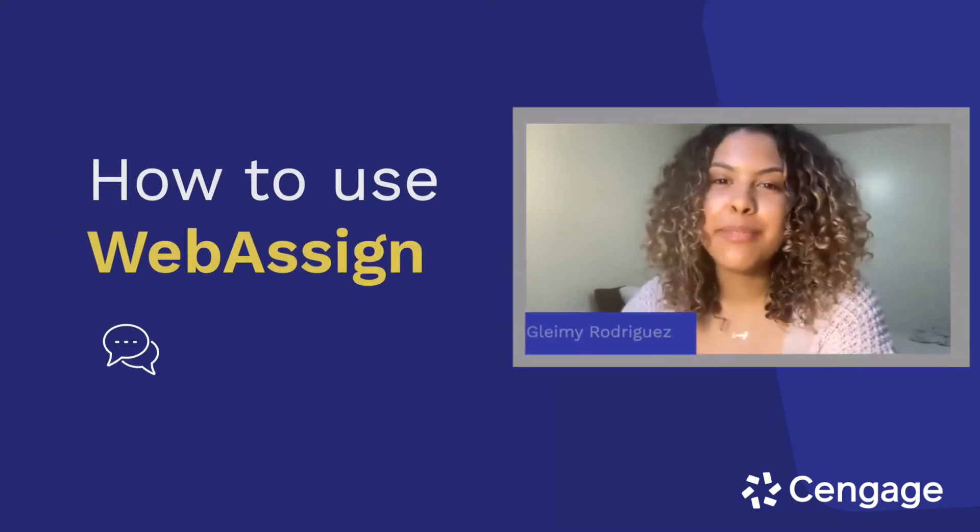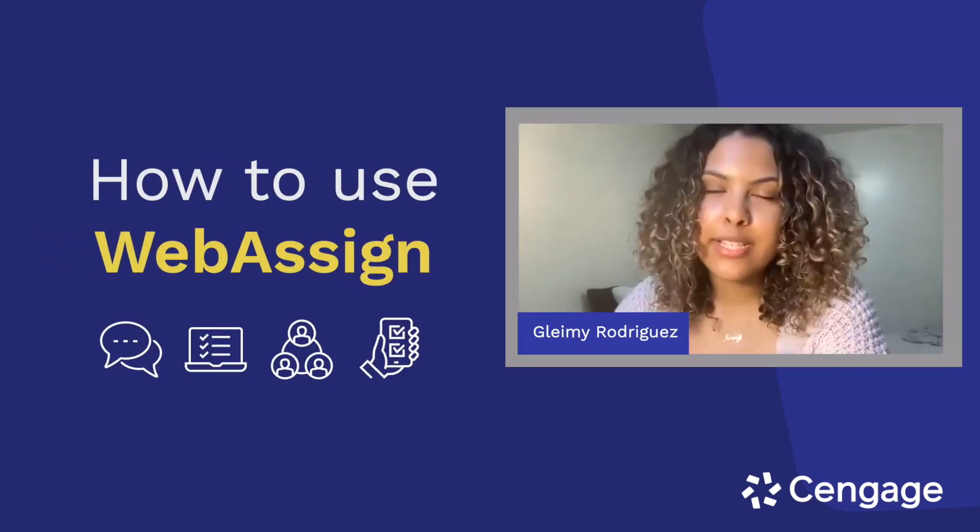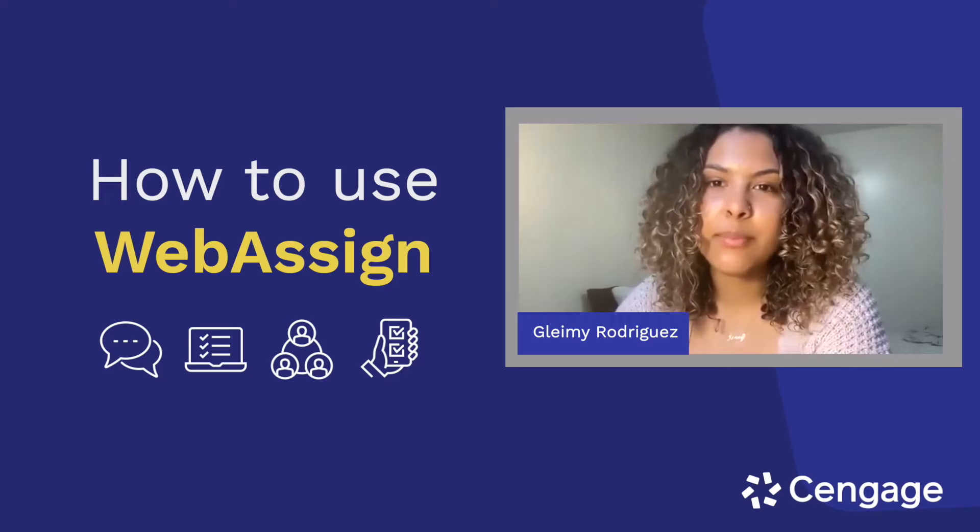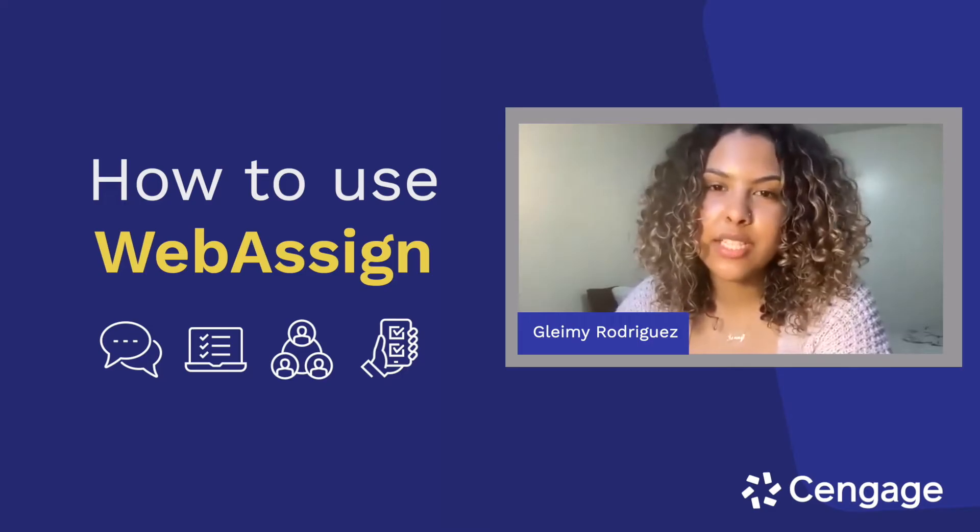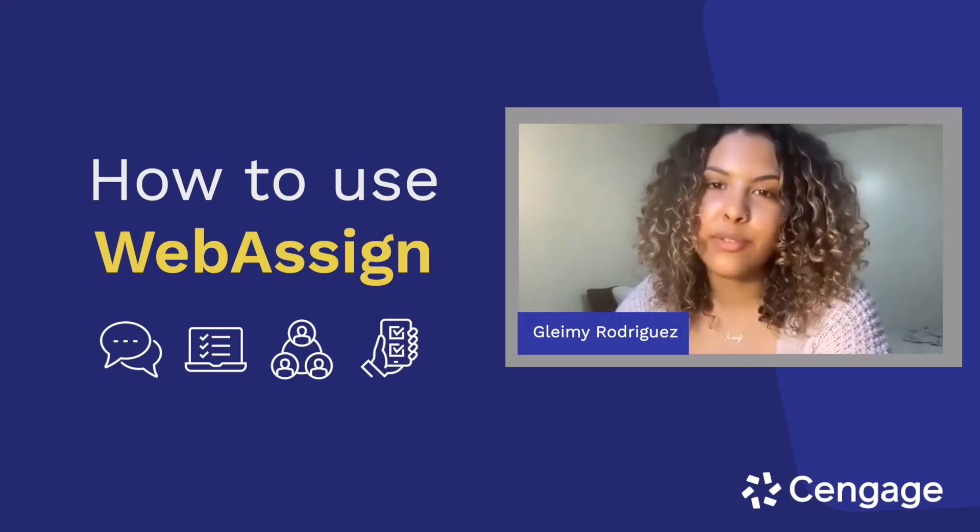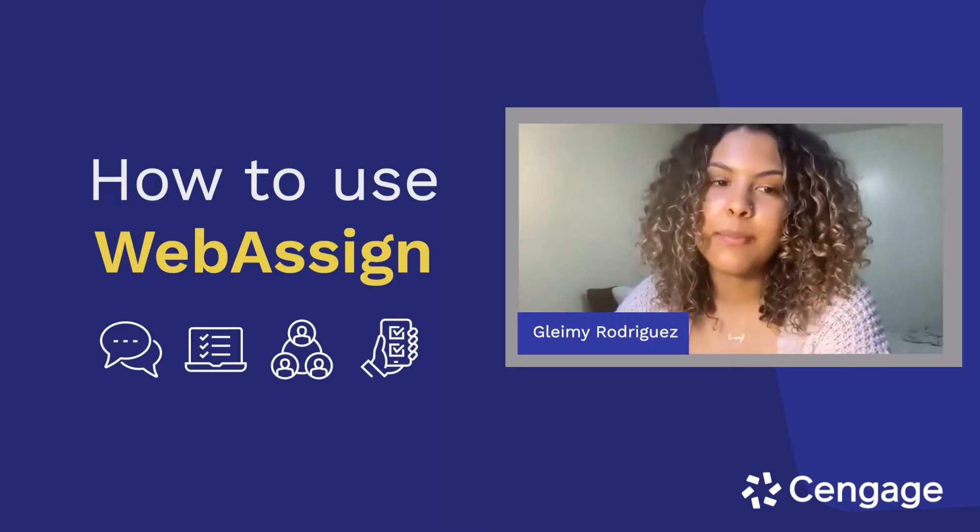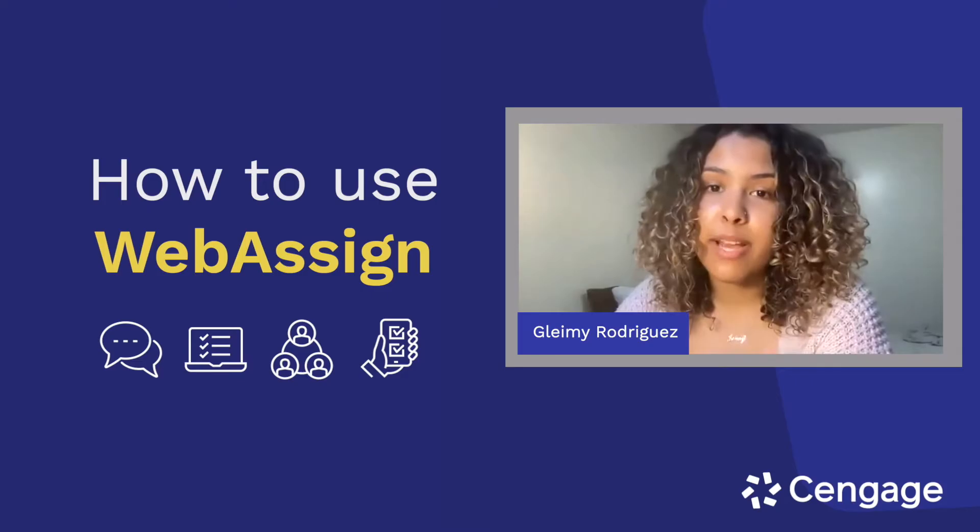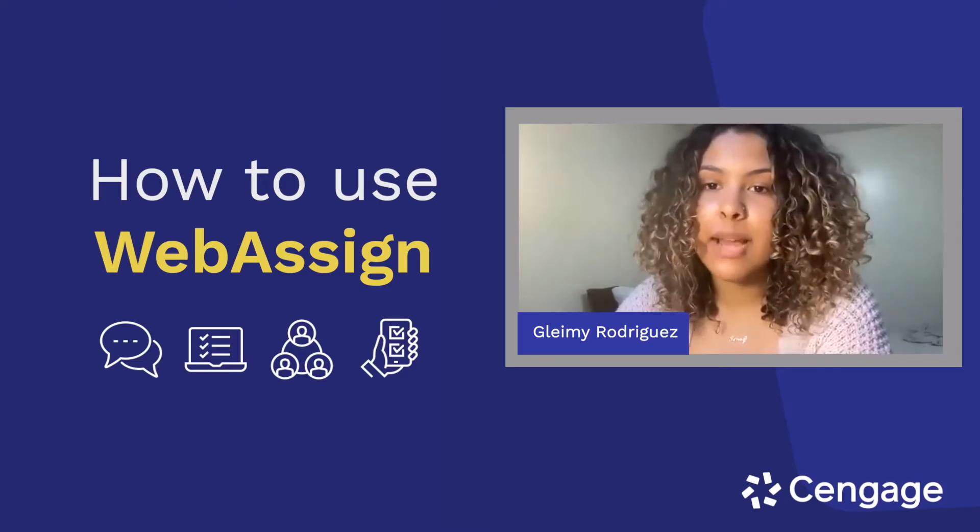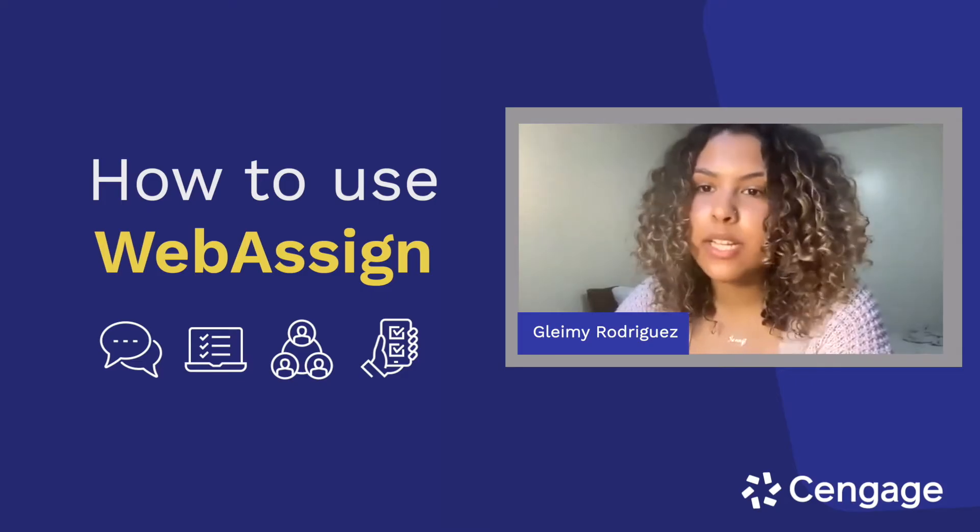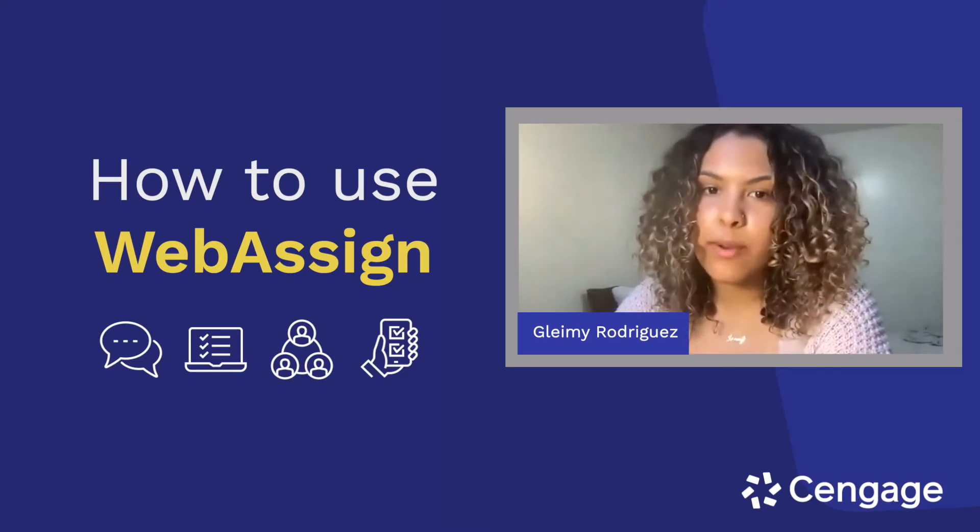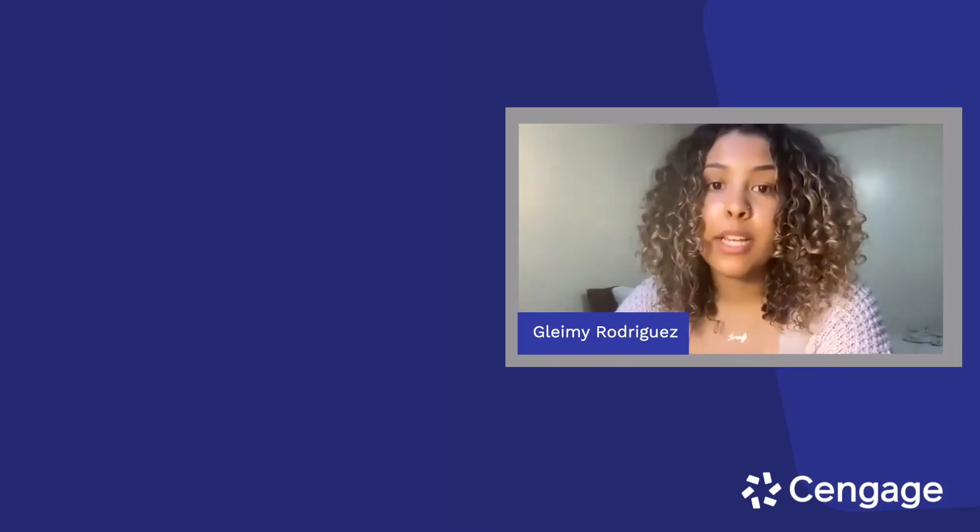Hi everyone. My name is Glamy Rodriguez, and I'm a Management and Engineering for Manufacturing major at the University of Connecticut. I'm also a Cengage Student Ambassador, and today I'm going to spend a few minutes showing you everything you need to know about WebAssign.